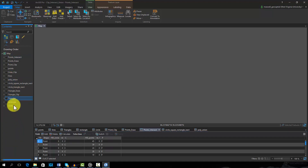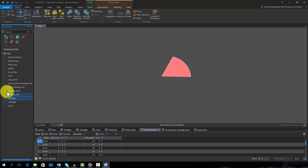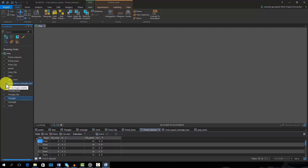This example was generated by intersecting the circle and the triangle. Note that only the shared area is maintained. Again, geometric attributes would not be updated; for example, areas would need to be recalculated. It is possible to intersect more than two features. In this example, the circle, triangle, and rectangle were intersected.